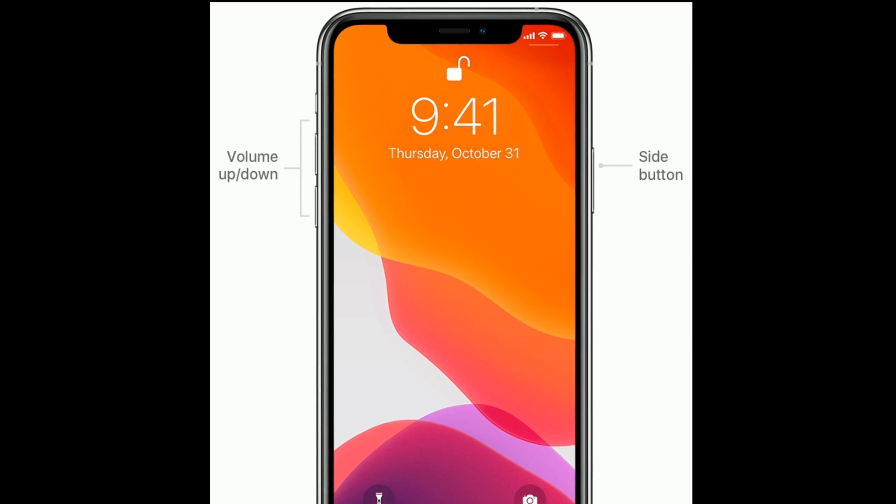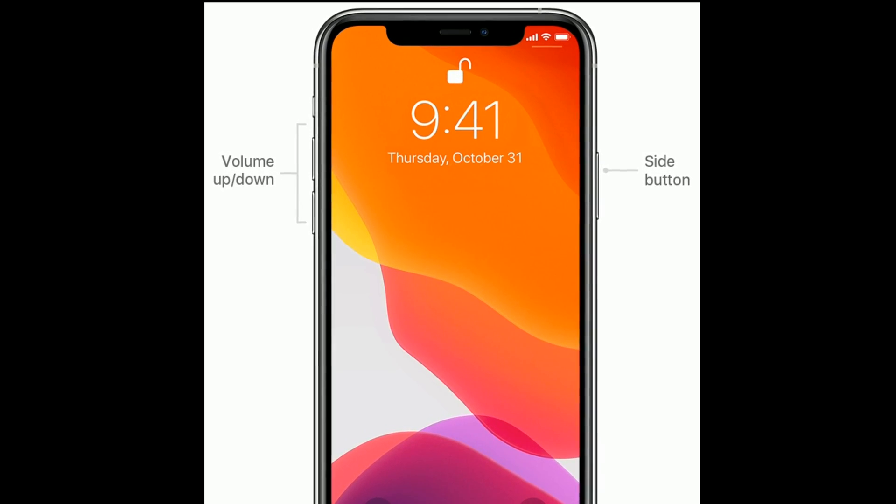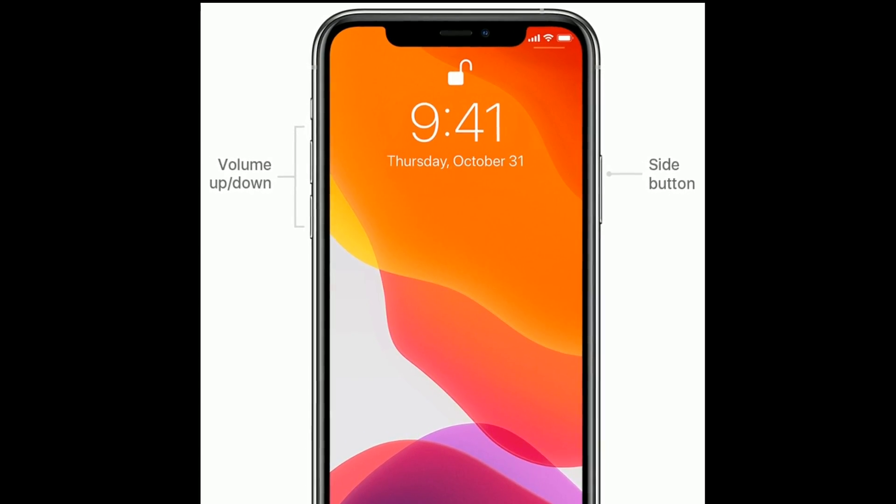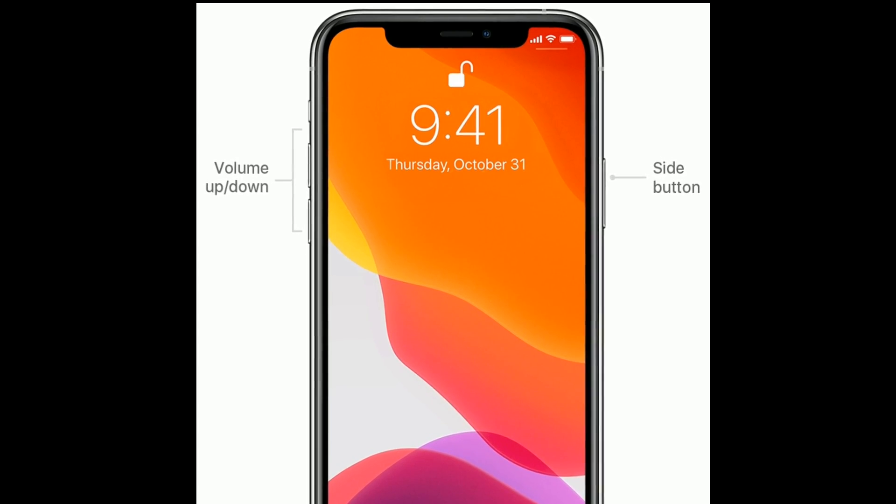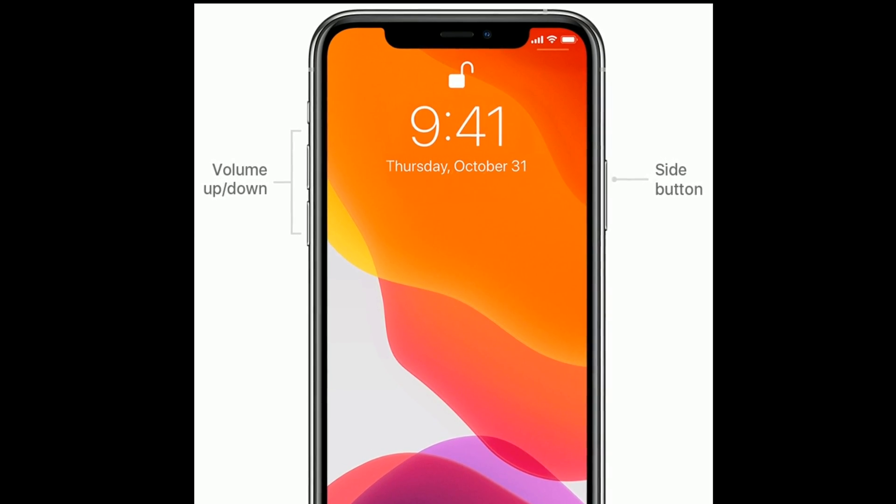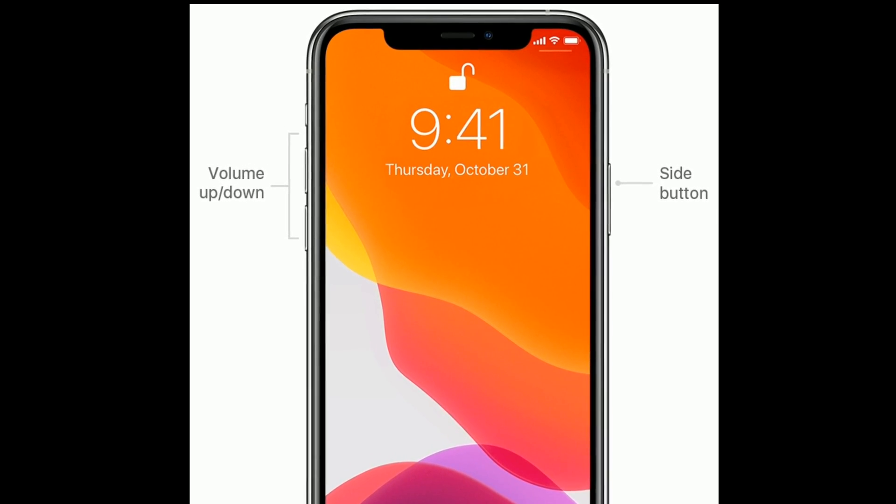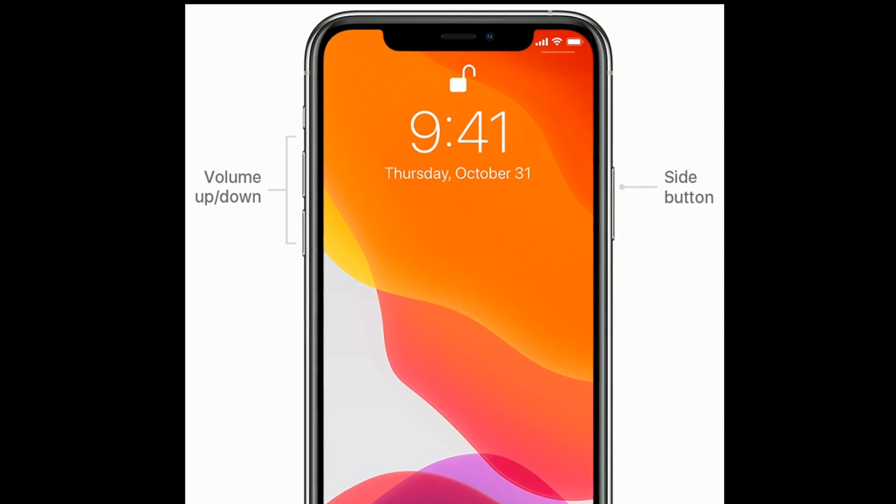First quickly press and release the Volume Up button. Next quickly press and release the Volume Down button. Finally, press and hold the Side or Power button until you see the Apple logo.